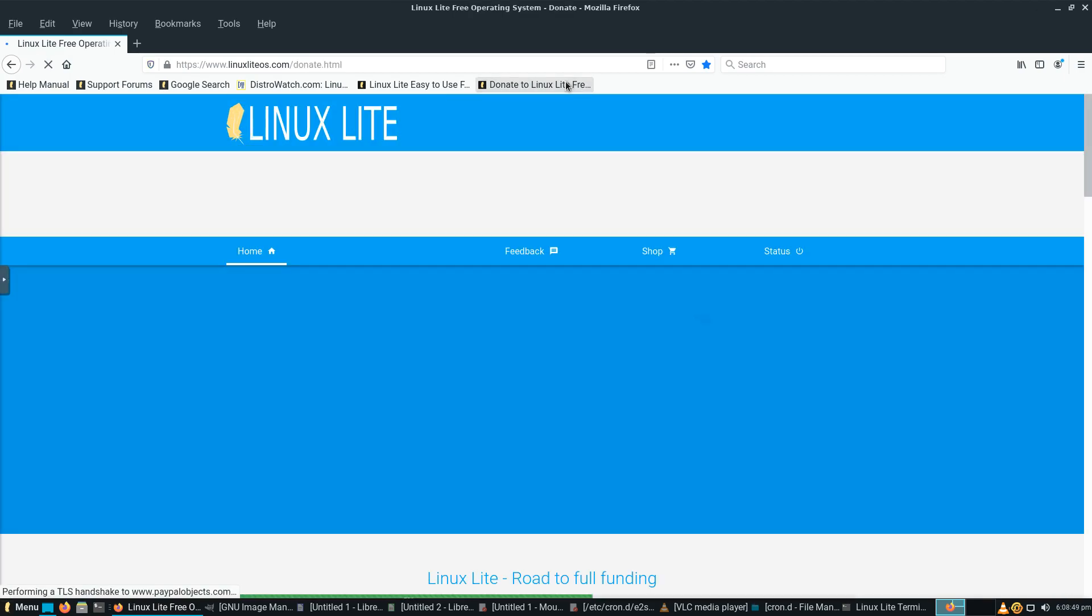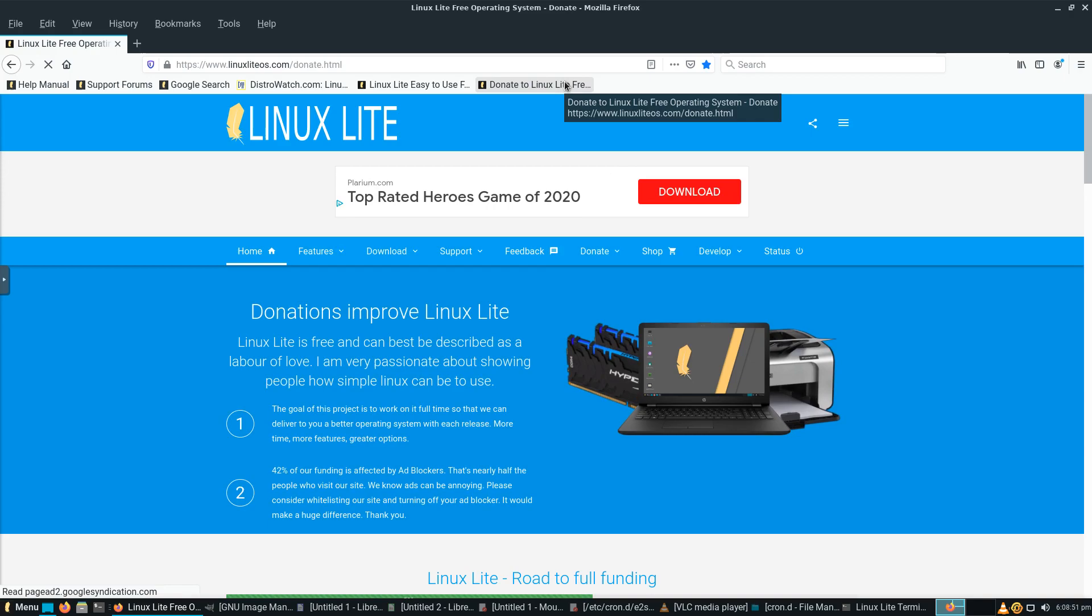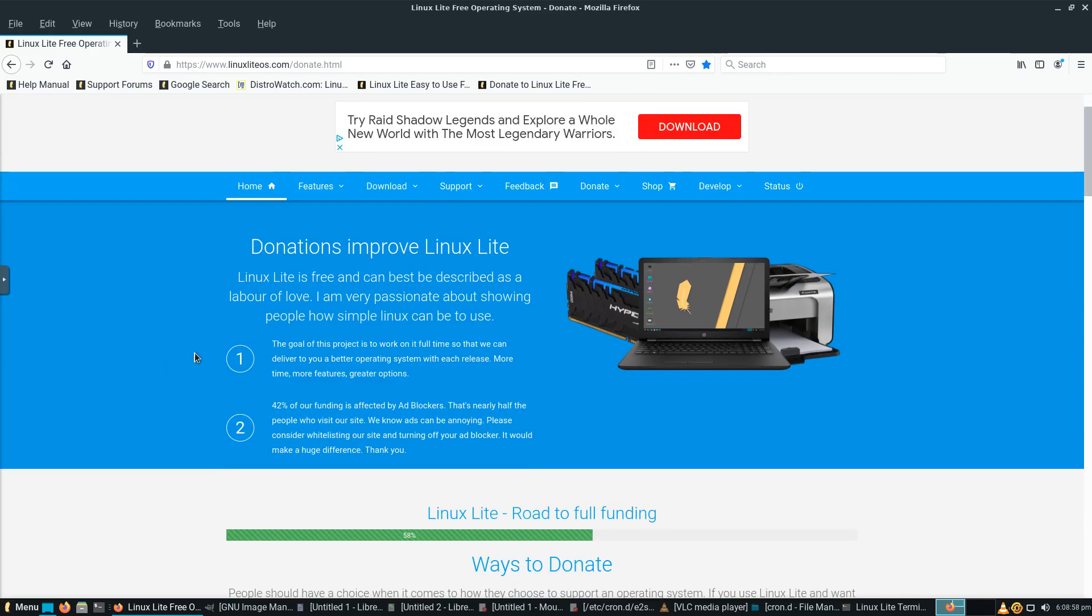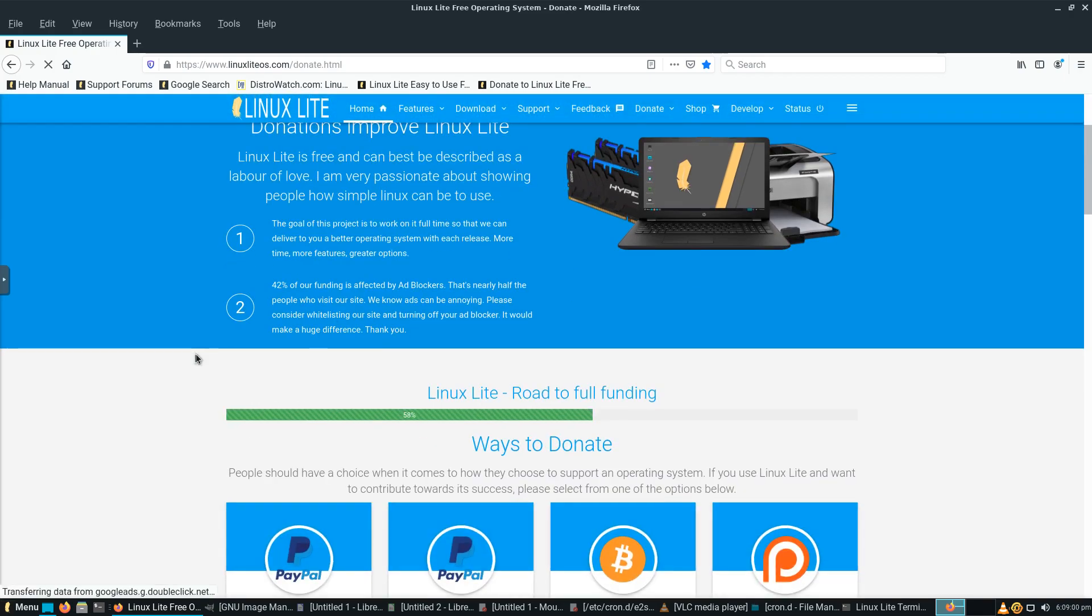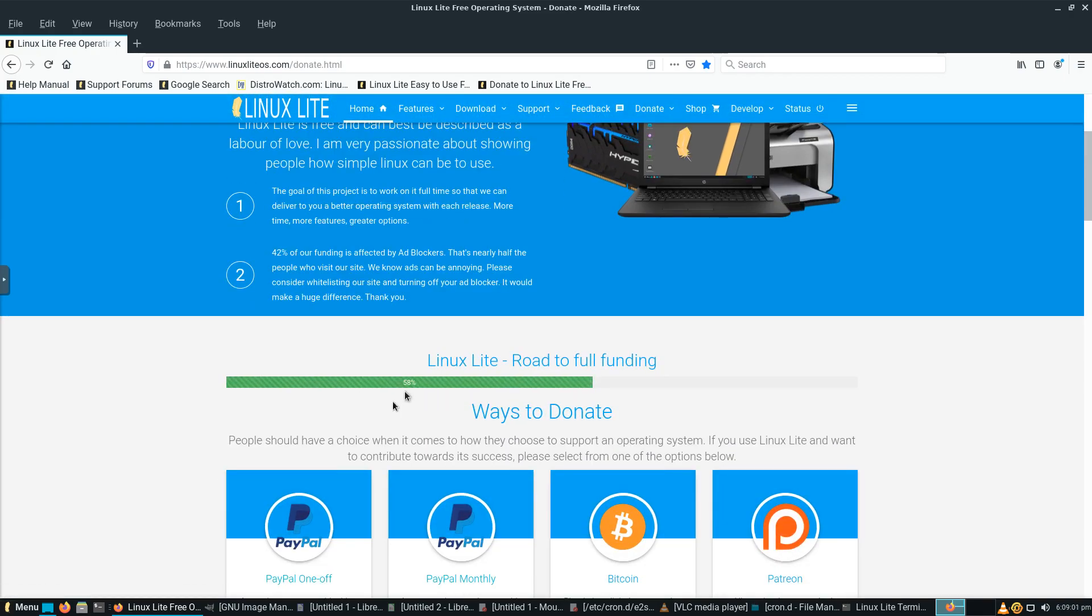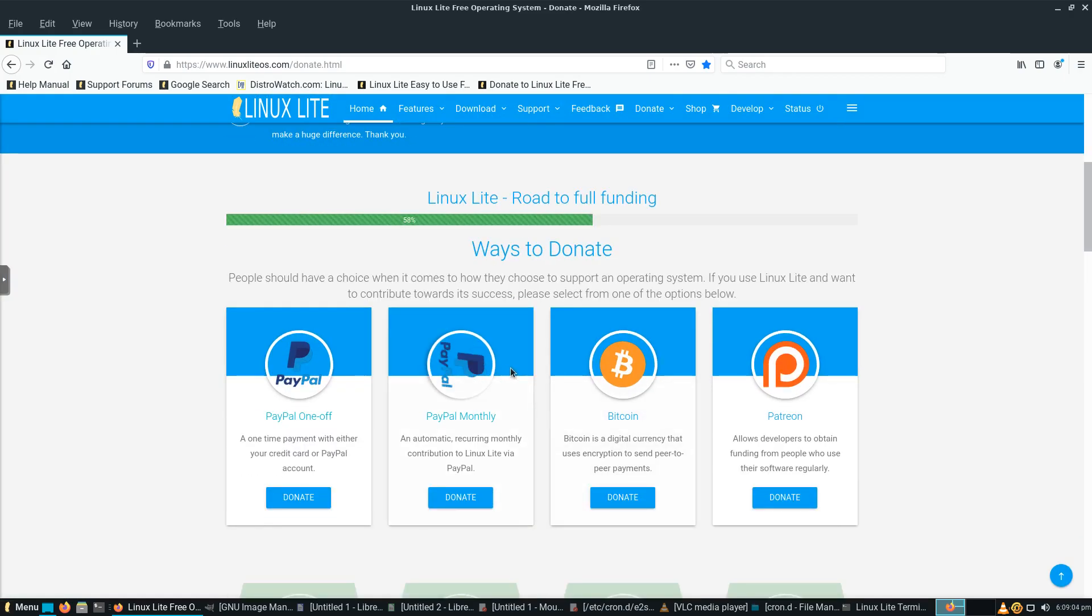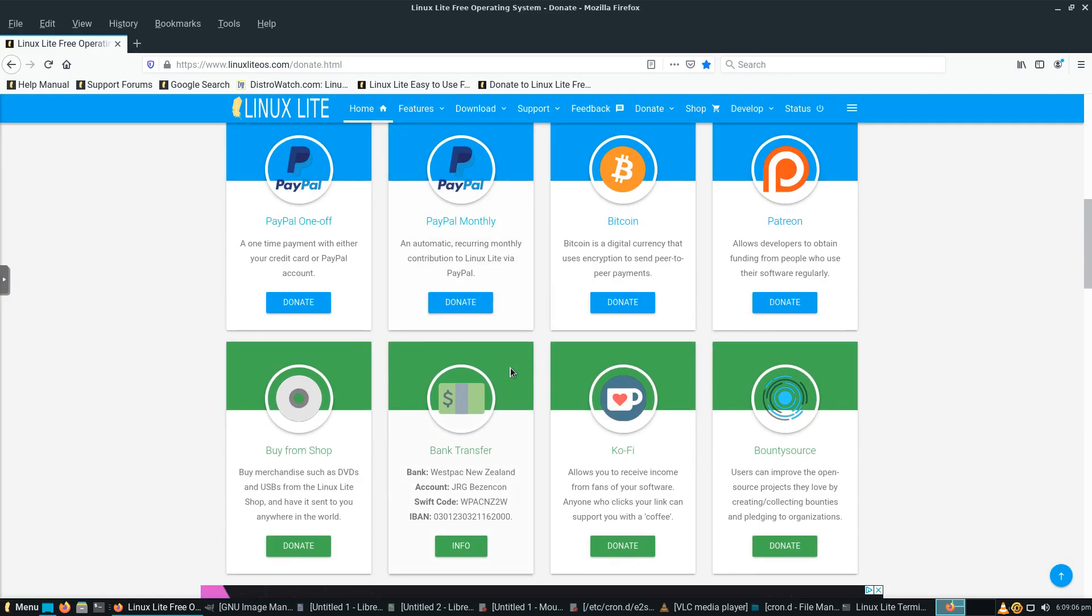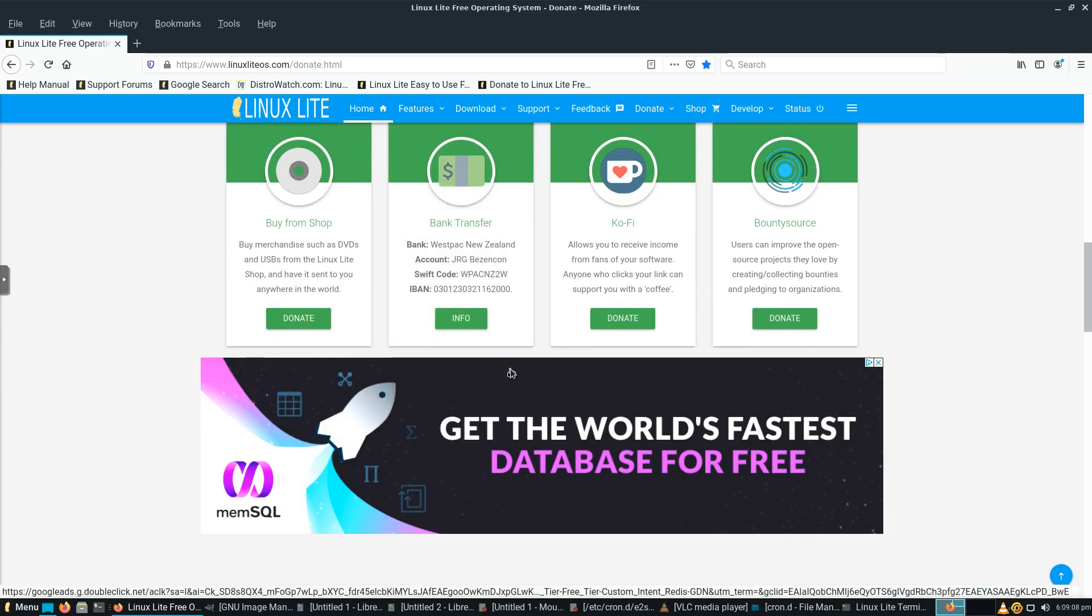And definitely check out their donate page. So if you install it, you like it, you use it, consider donating. It's a great cause. It tells you all about what they do with the donations. Pretty cool, the road to funding, the different ways to donate. So definitely check it out.